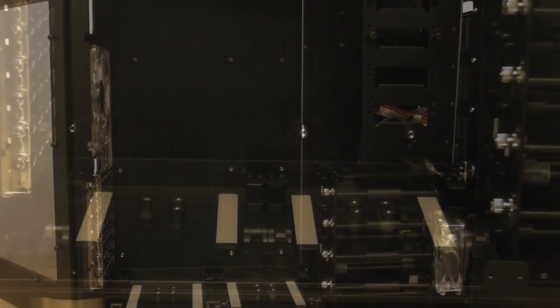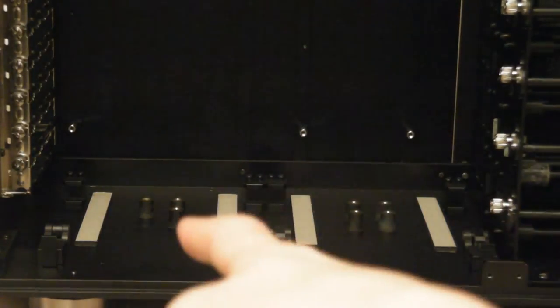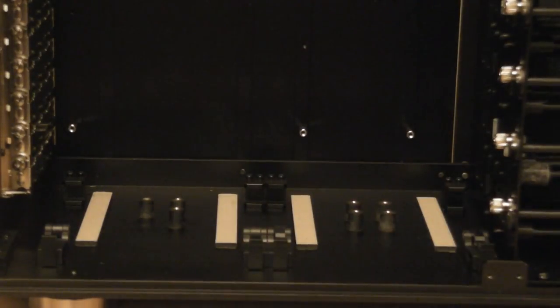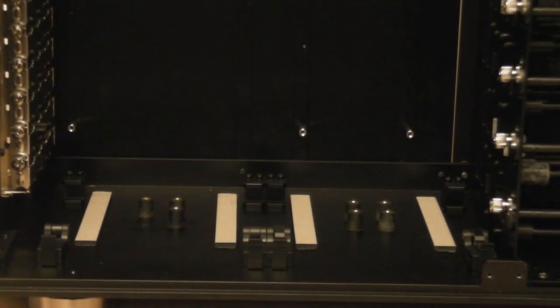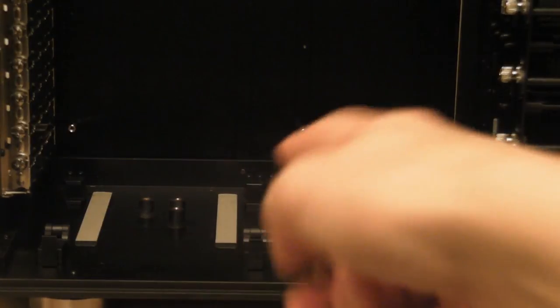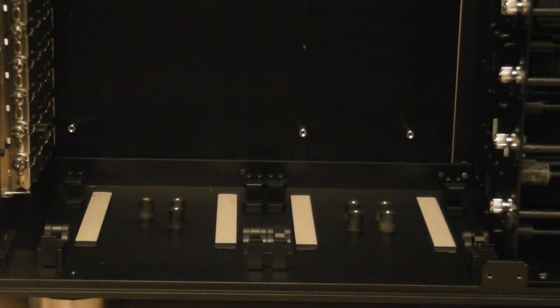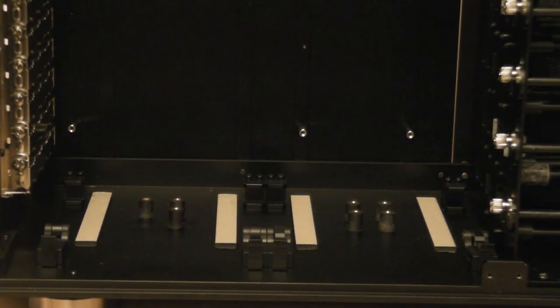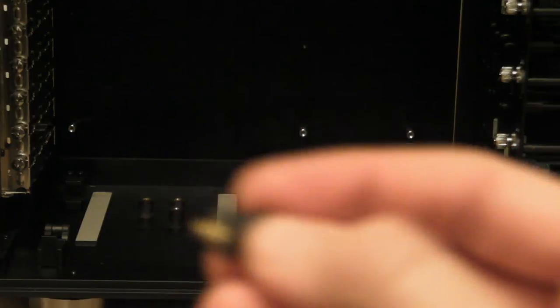I will now show you how to install a hard drive into the bottom hard drive mounts. We are going to need to unscrew one of these screws. These are anti-vibration mounts. Once you have done this, simply screw one of them into the hard drive.